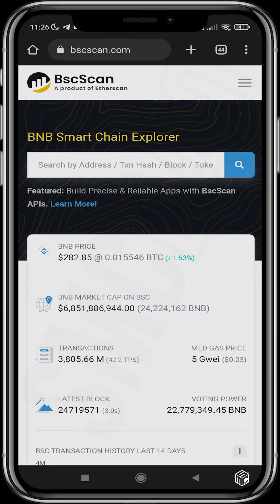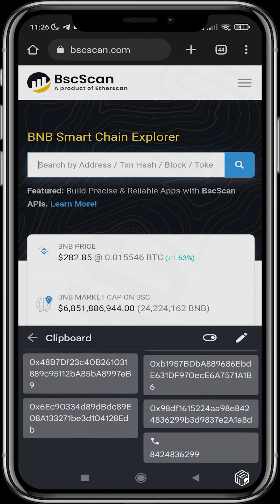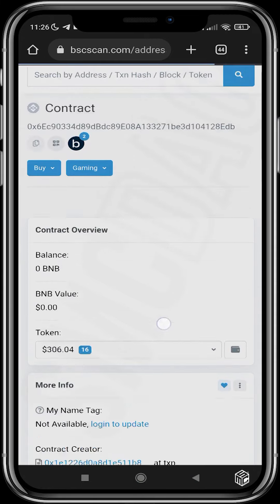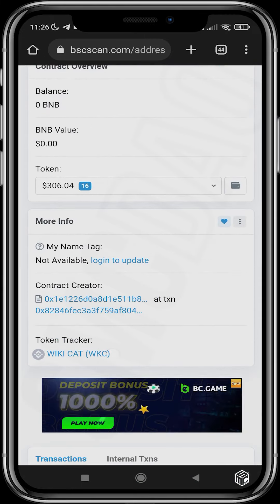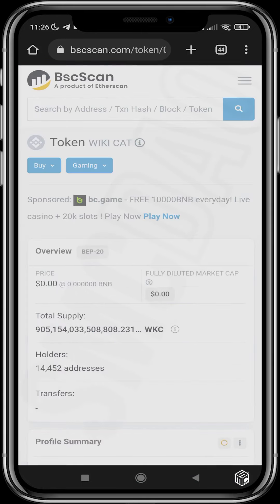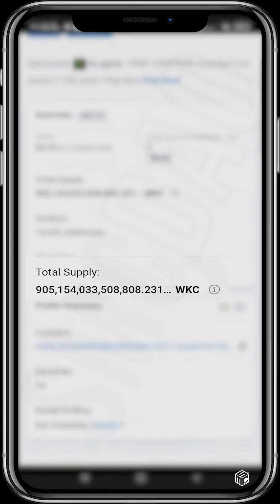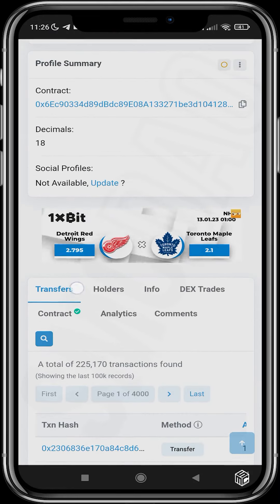Anything that is visible on the blockchain you'll be able to find here. First thing I need to do is paste the contract address of Wiki Cat, and then tap the token tracker. Now we can see the total supply, which is about 905 trillion, and we can see the transfers.